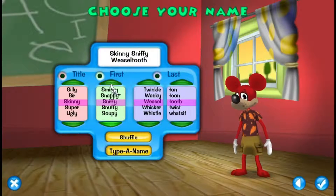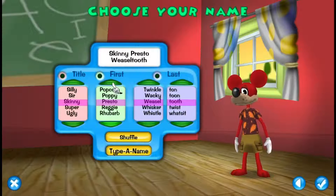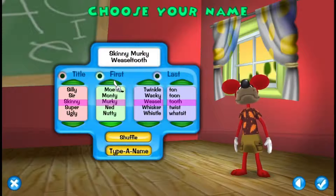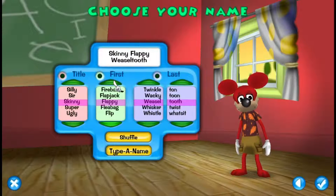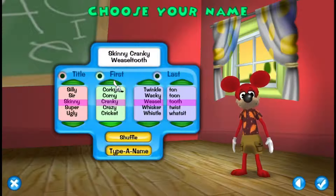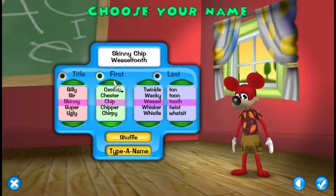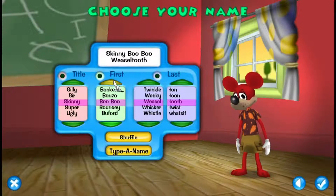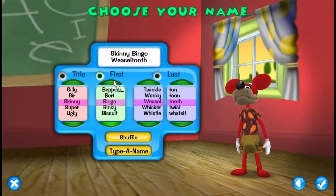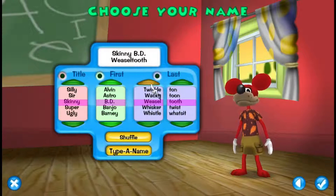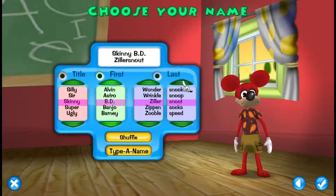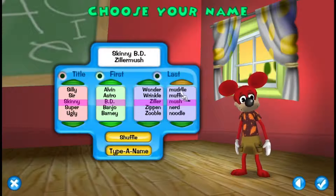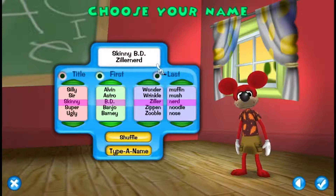Skinny. Let's see here if I can get to the first name. A lot of people do custom names; I'm not going to bother with it on this one because I don't know what to name it. There are a lot of names on here. Skinny BD Ziller... Nerd. Skinny BD Zillnerd. There we go.